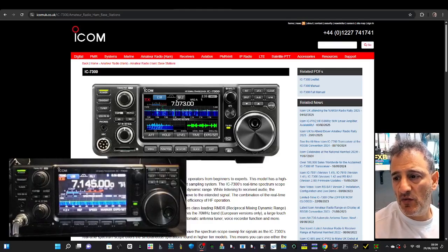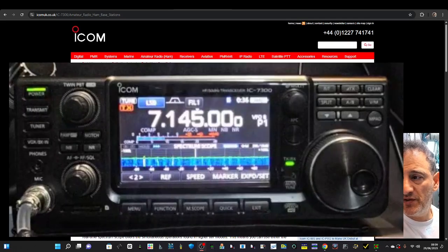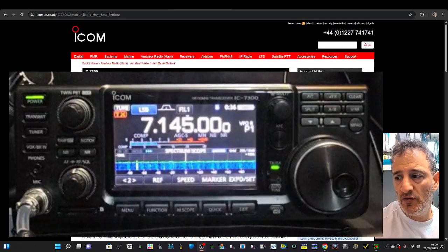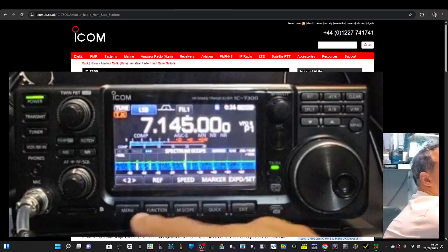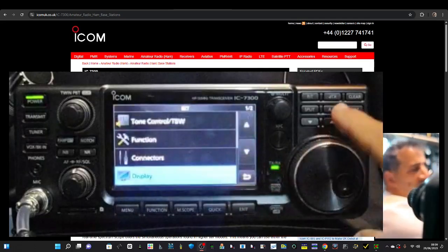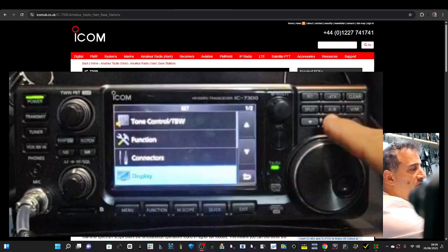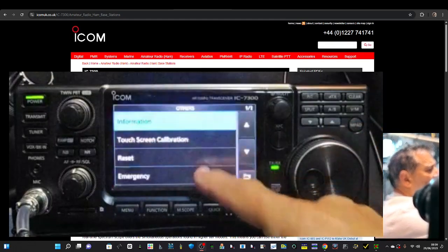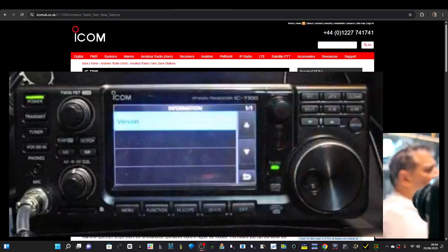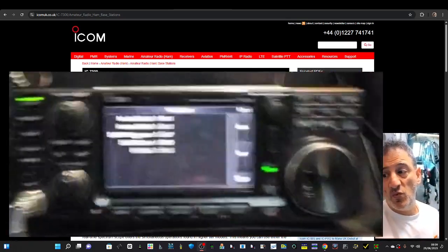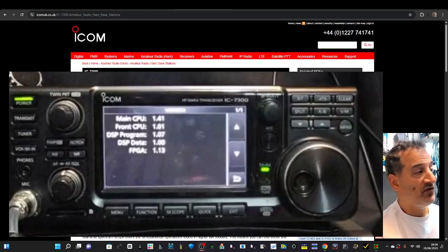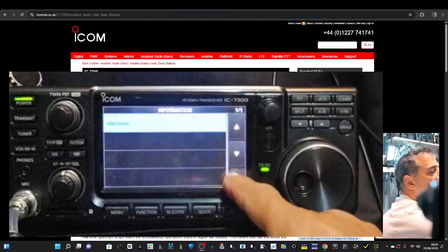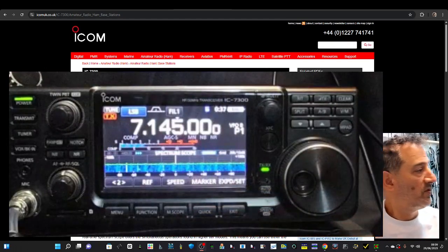ICOM 7300, let's update the firmware. To check which firmware you've got, press Menu at the bottom, then Set, scroll down to Others, Set, and then Information and Version. I'm on 1.41 and the latest is 1.42, so let's do it. Back out, we're going to need an SD card.